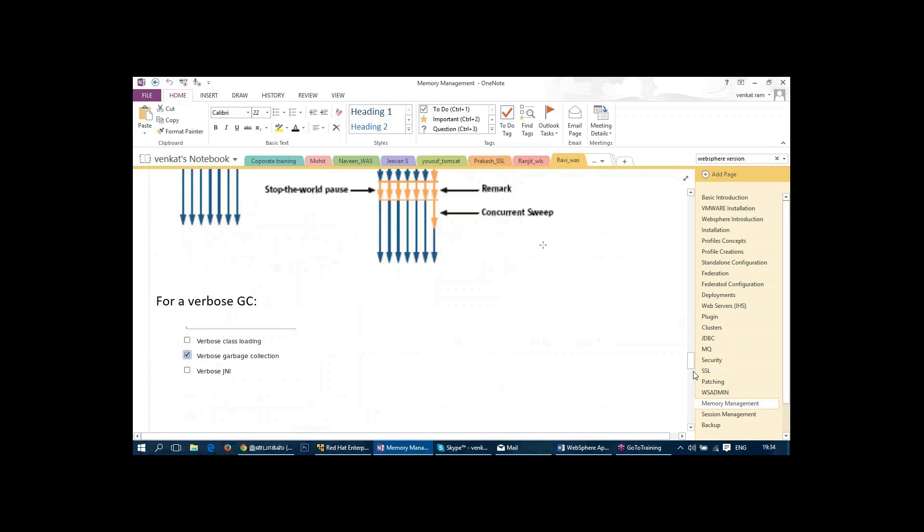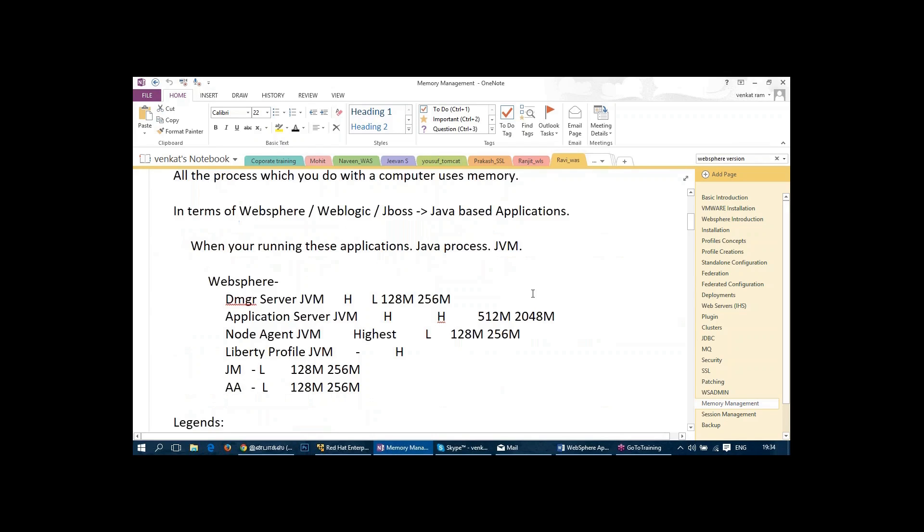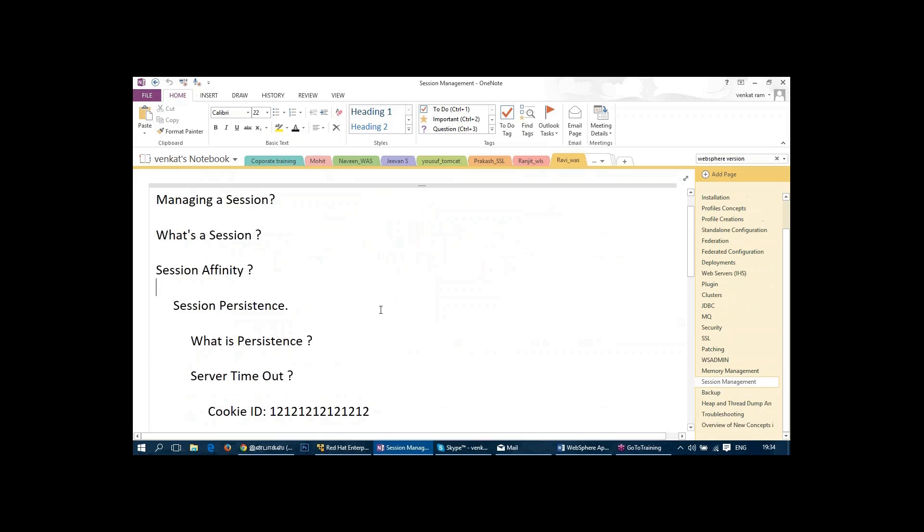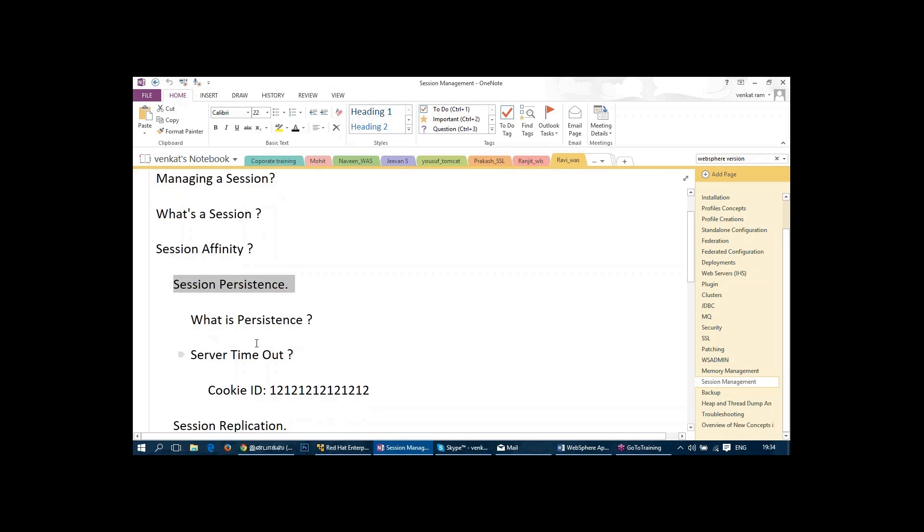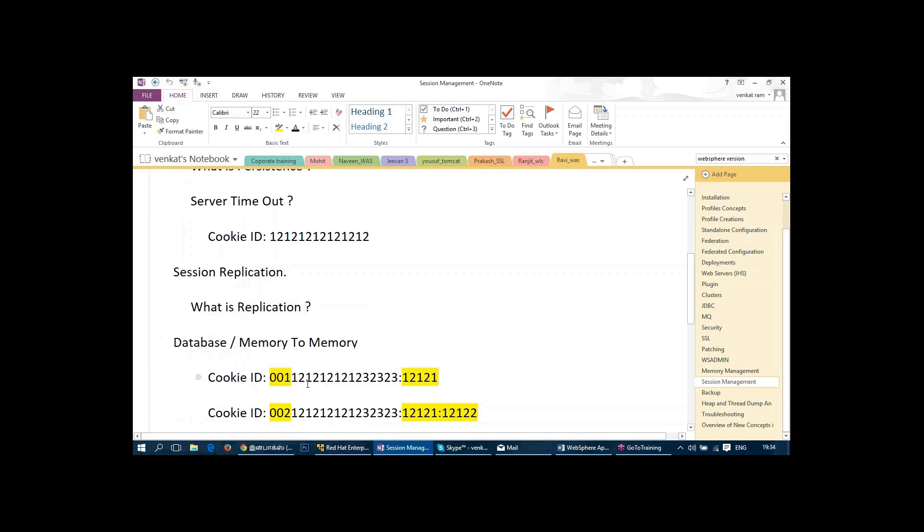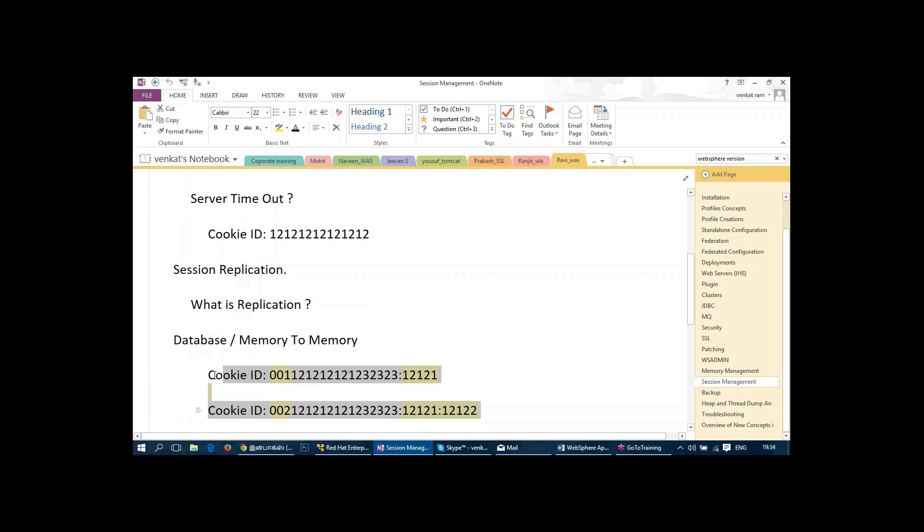In session management we talk about the session persistence and session replication. How to configure this memory to memory session replication. And how we also check the cookie ID. We are showing you on live session that how the cookie ID will be transferred from one session to another session.